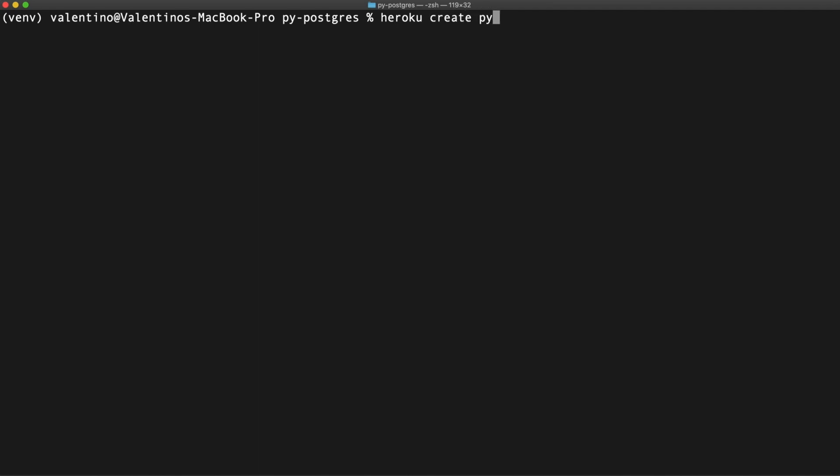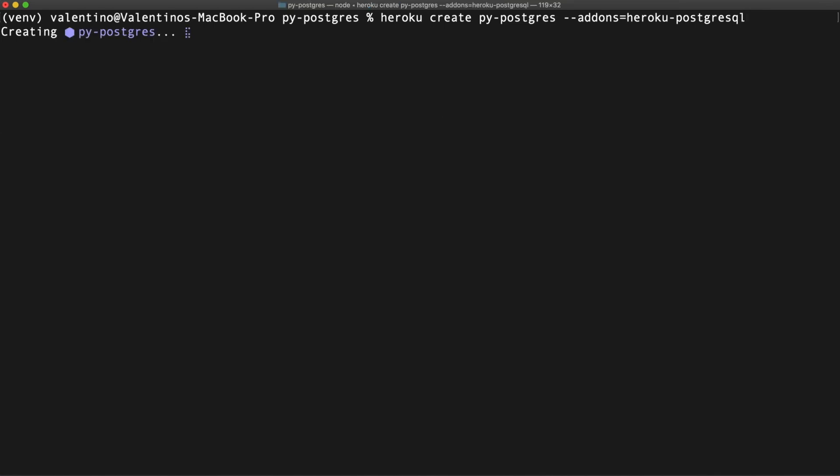We're going to call this P-Postgres. I hope that name is not already taken. Okay. Heroku creates the app and we're going to add the Heroku PostgreSQL add-on. Here we go. The application is being created.